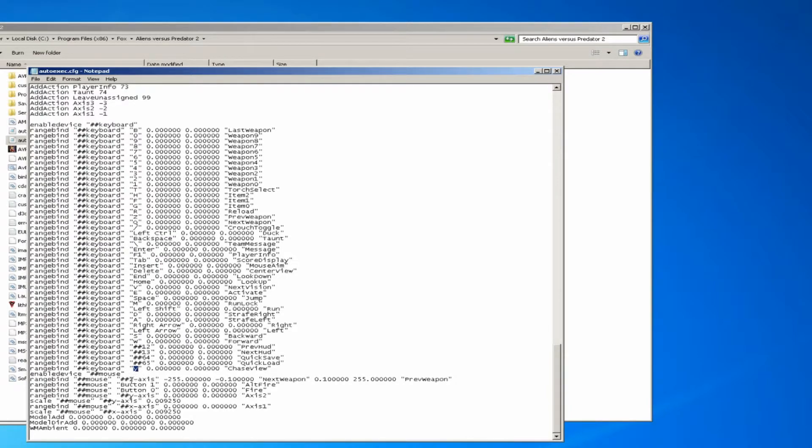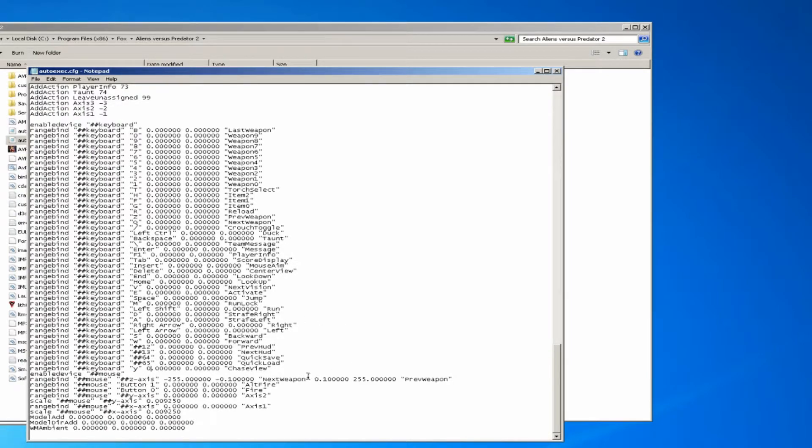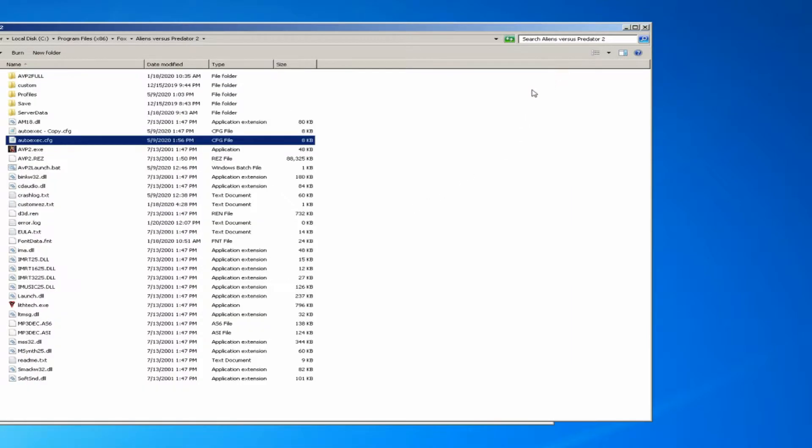You can change this key to whatever character you prefer right there, and then save your config file.